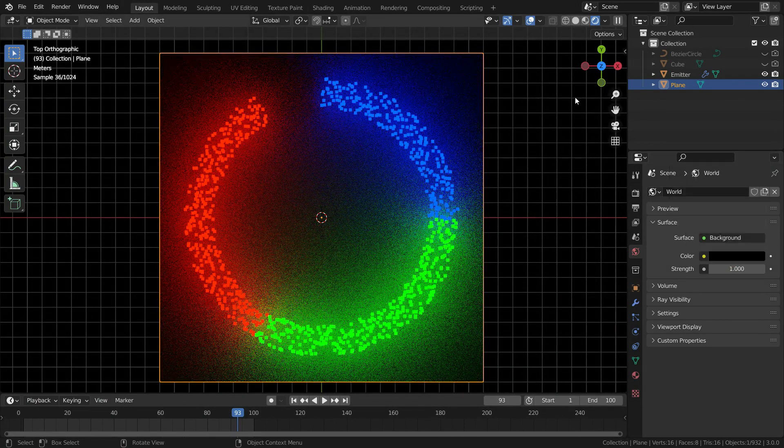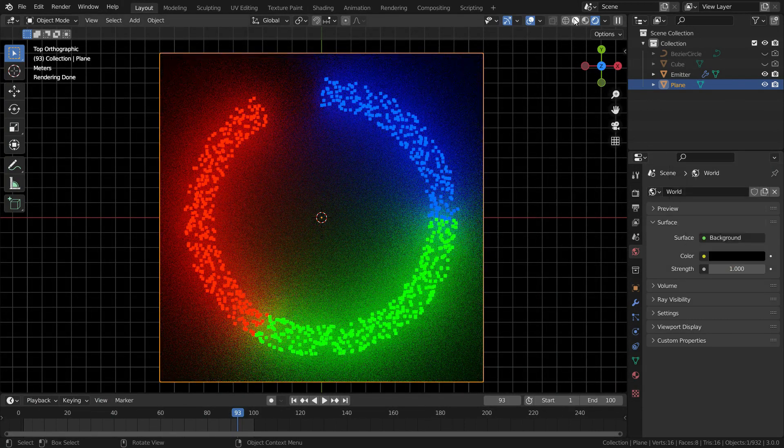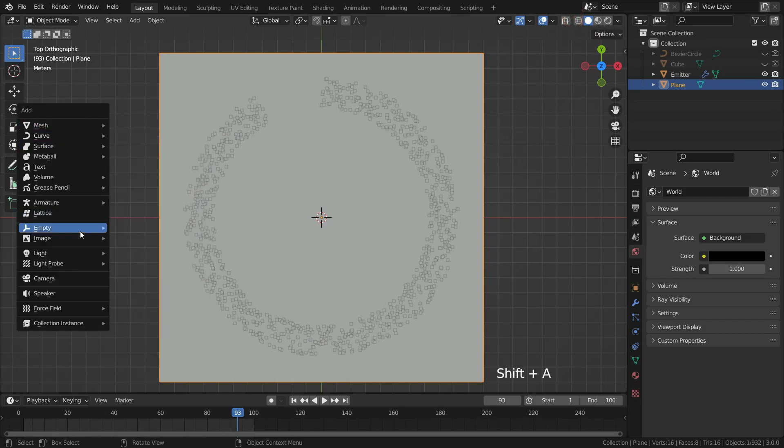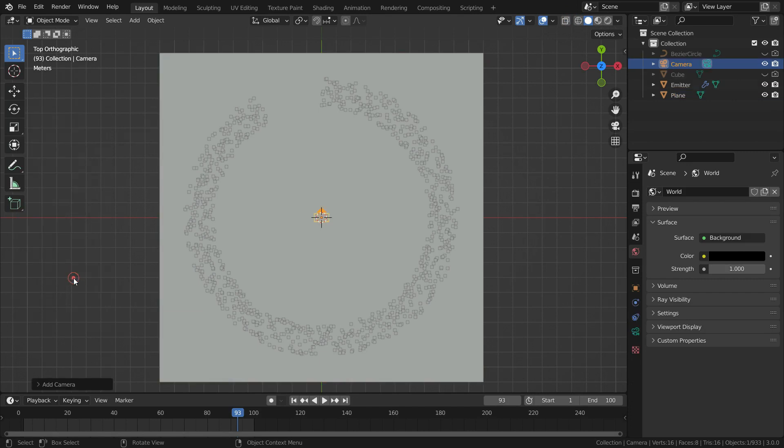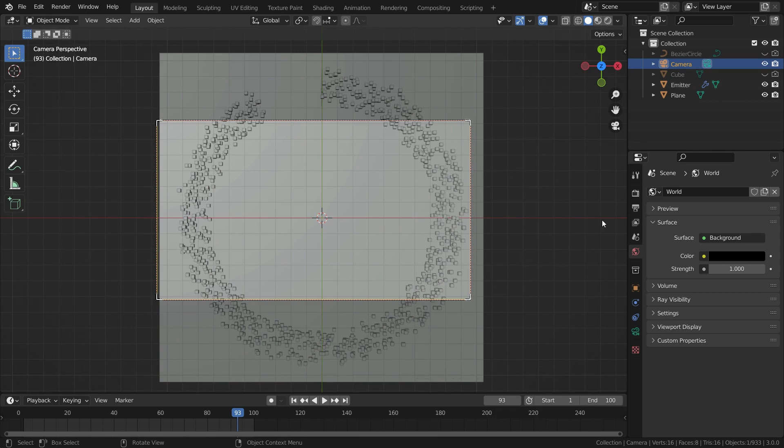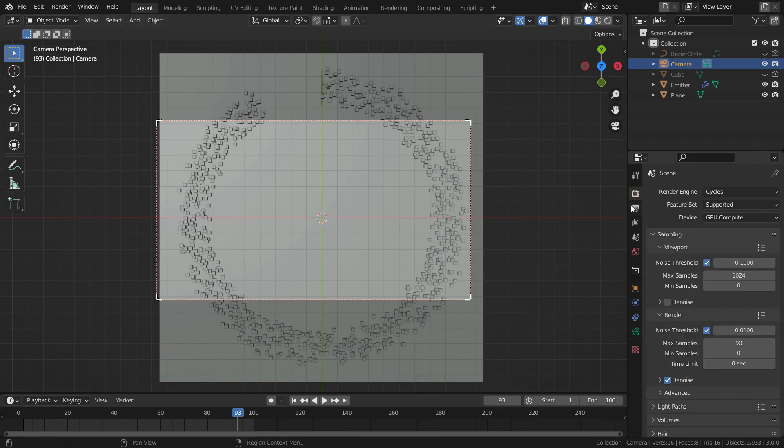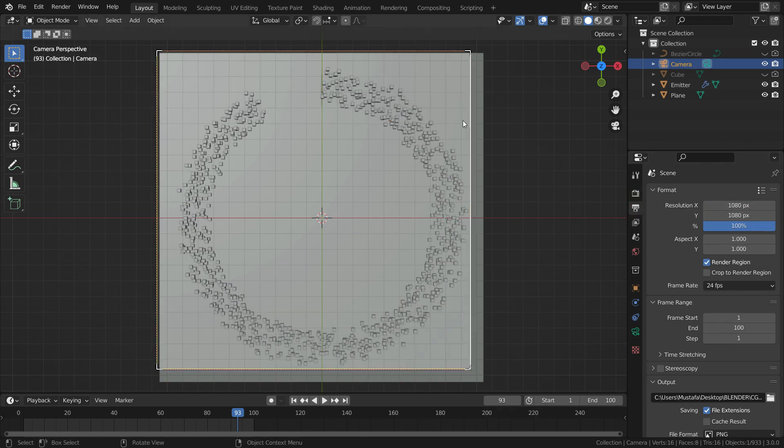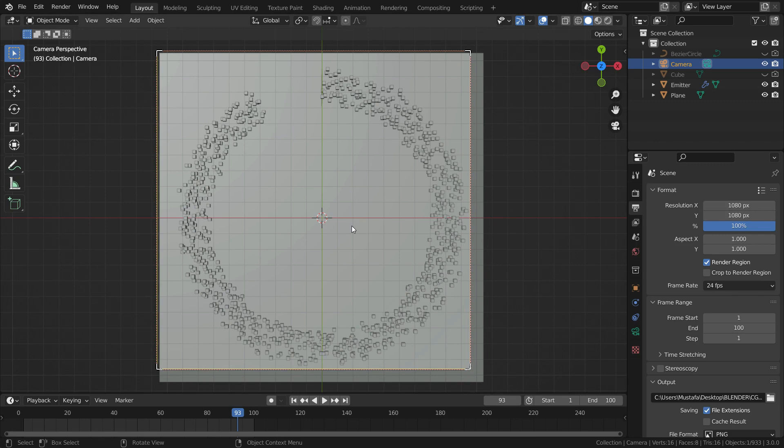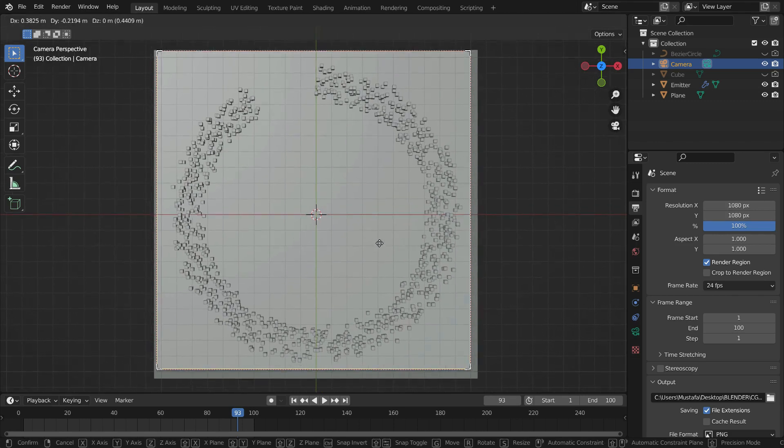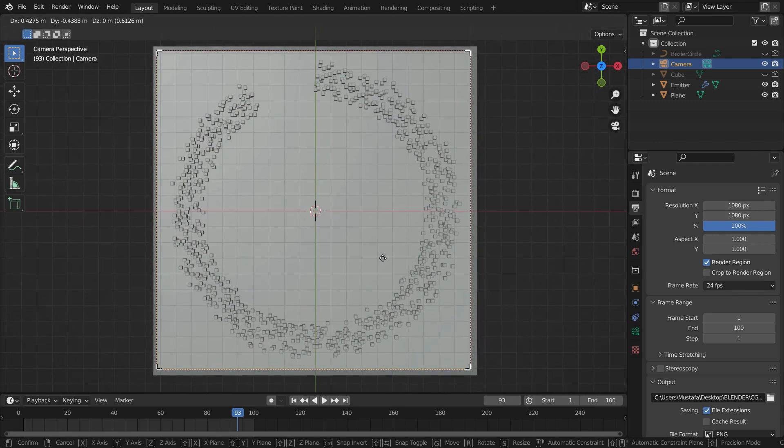Switch to solid preview mode again. We need a camera for rendering. Let's add a camera. Press ctrl alt numpad 0 and align the camera angle to view. Go to output properties menu. Set the resolution X and Y to 1080 pixel. Press G and G mouse wheel to adjust the camera framing.